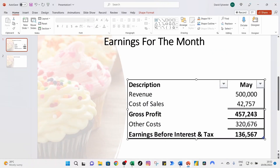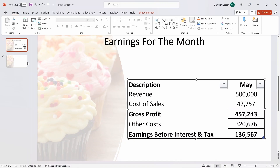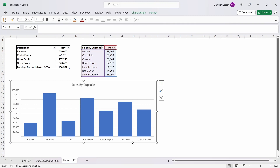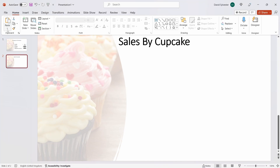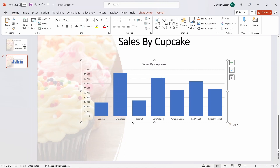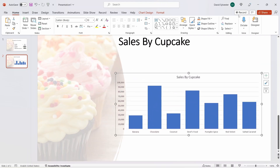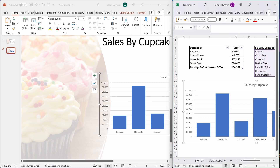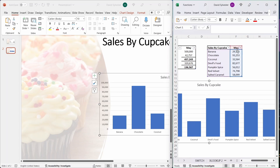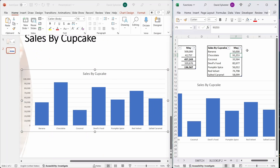Now let's head back to Excel and bring in our chart to our PowerPoint presentation. We're going to select the chart, press Ctrl+C, and go straight back to our PowerPoint presentation. Select our second slide, come up to the paste icon again, and this time we're going to select Keep Source Formatting and Link Data. Again, if I bring up Excel next to our PowerPoint presentation, I'm going to change the value of our banana cupcake to 50,000, and you'll see that in our presentation that immediately updates to 50,000 there.